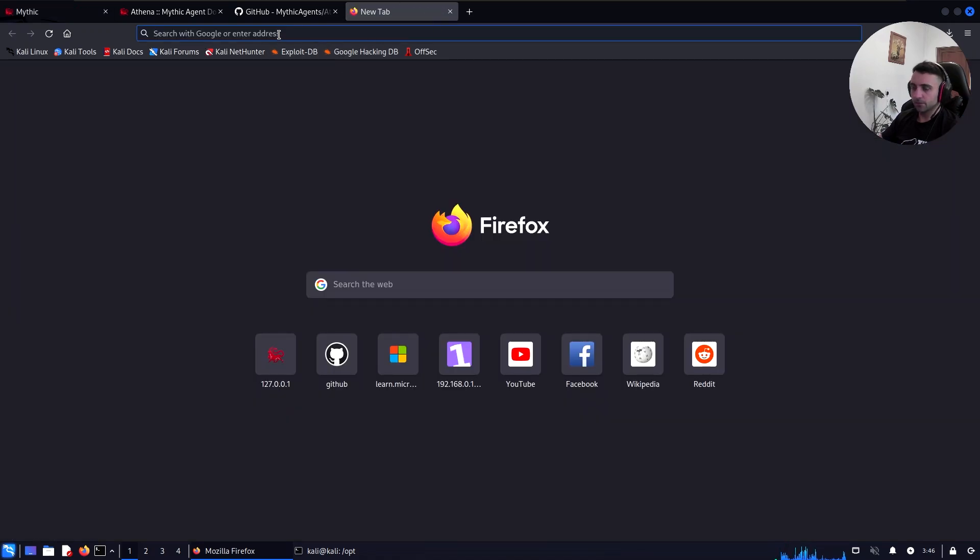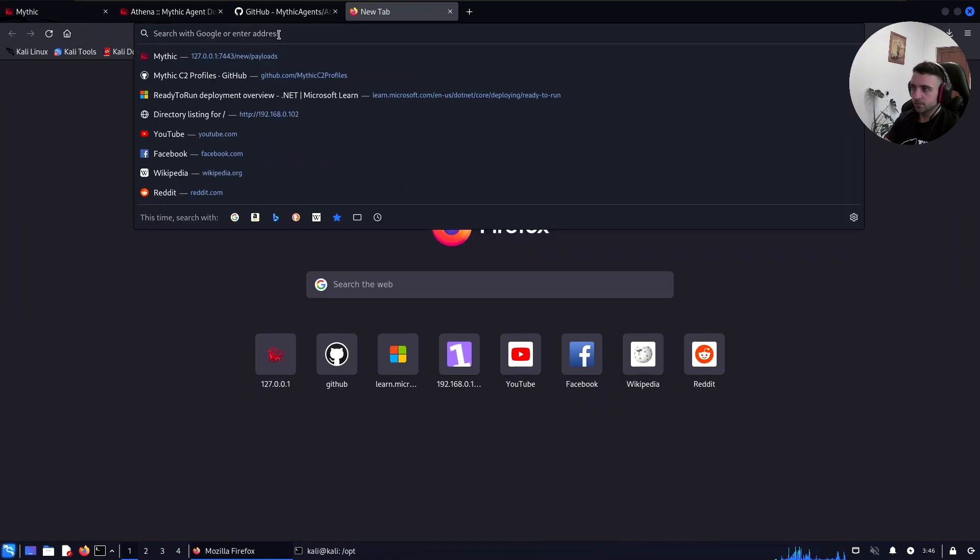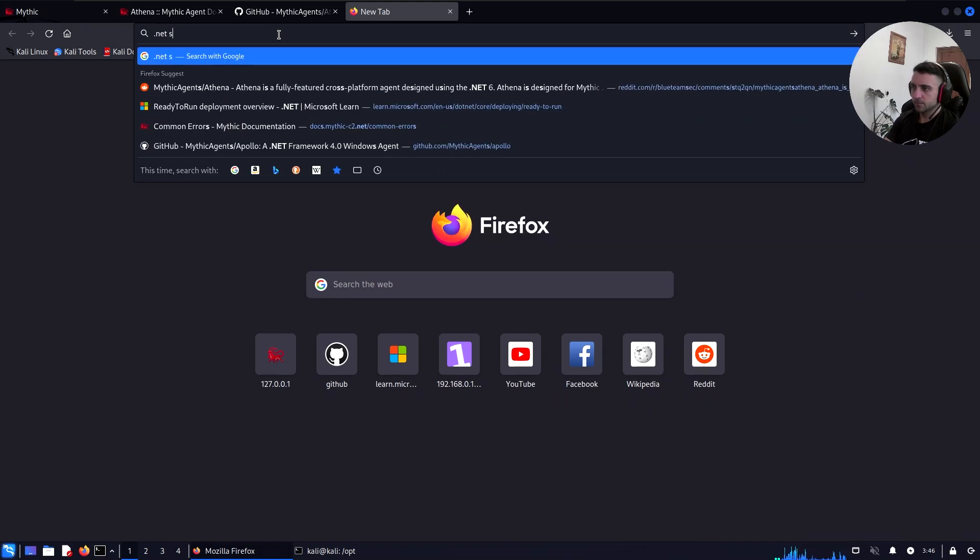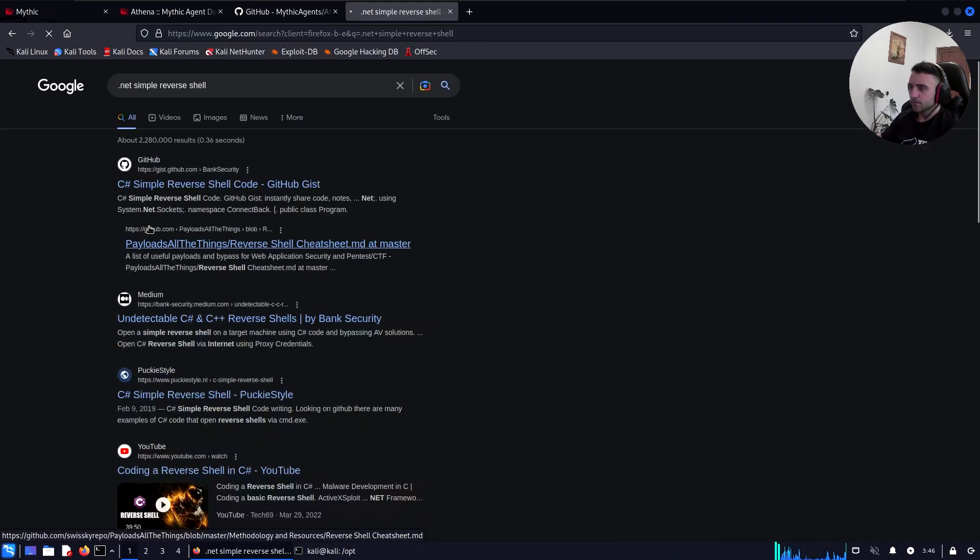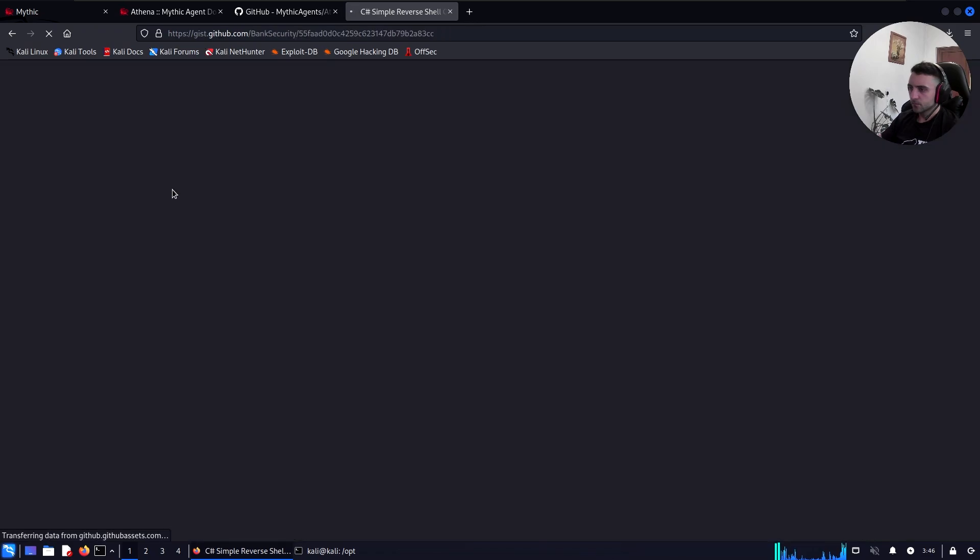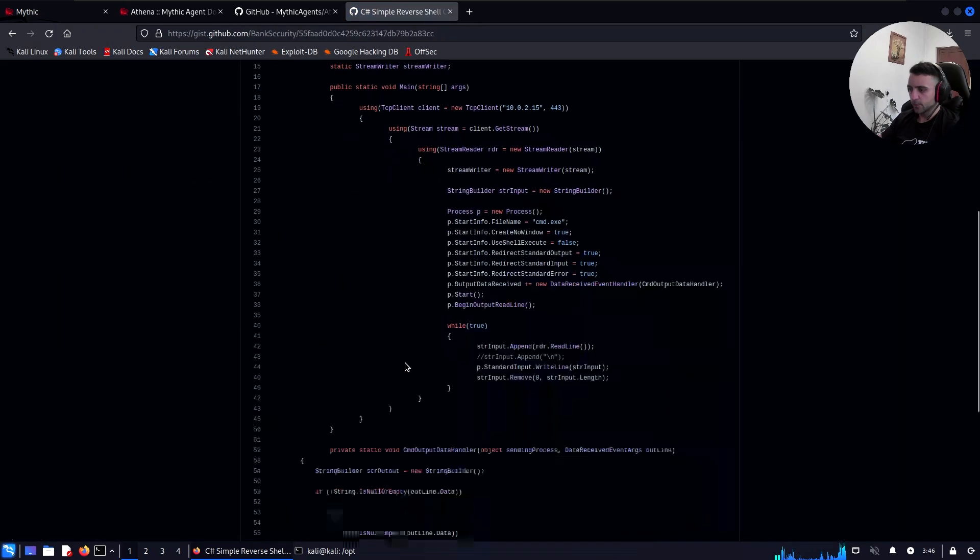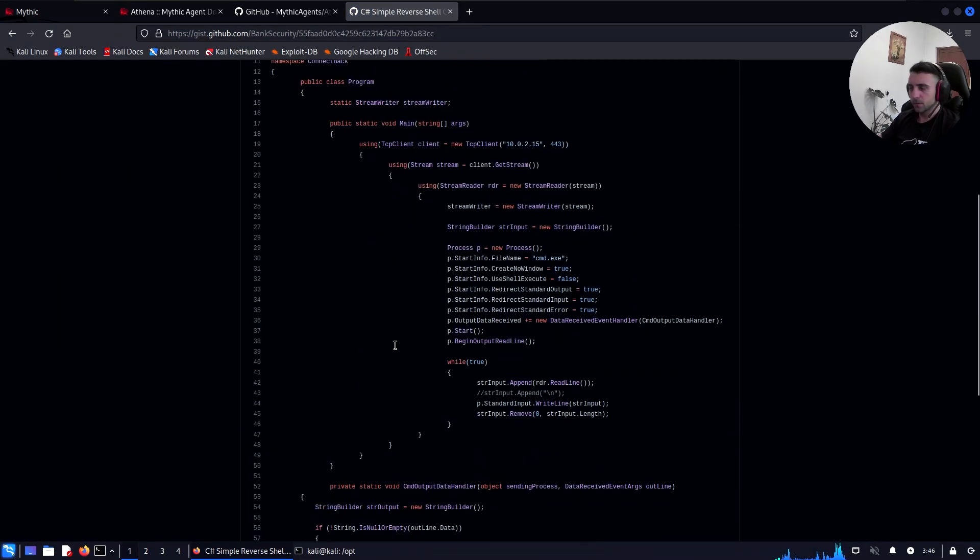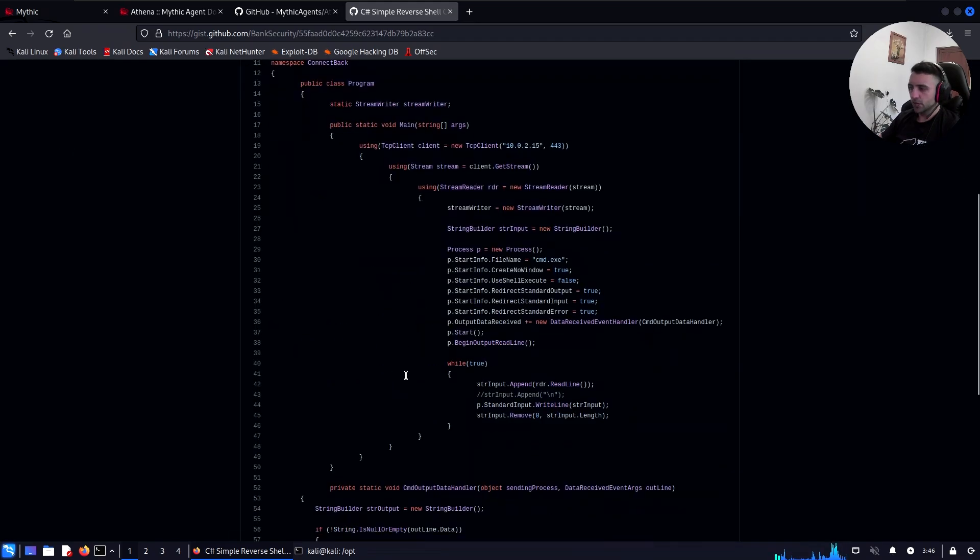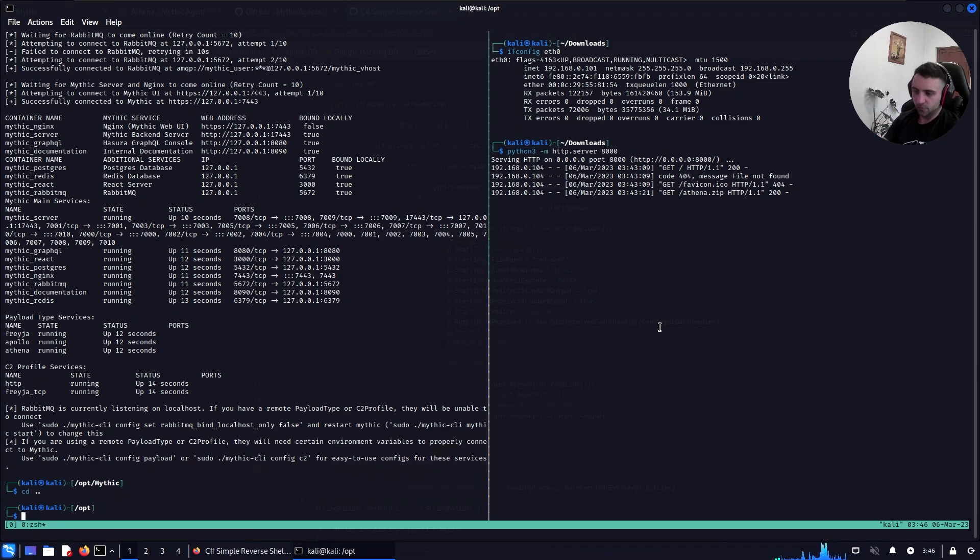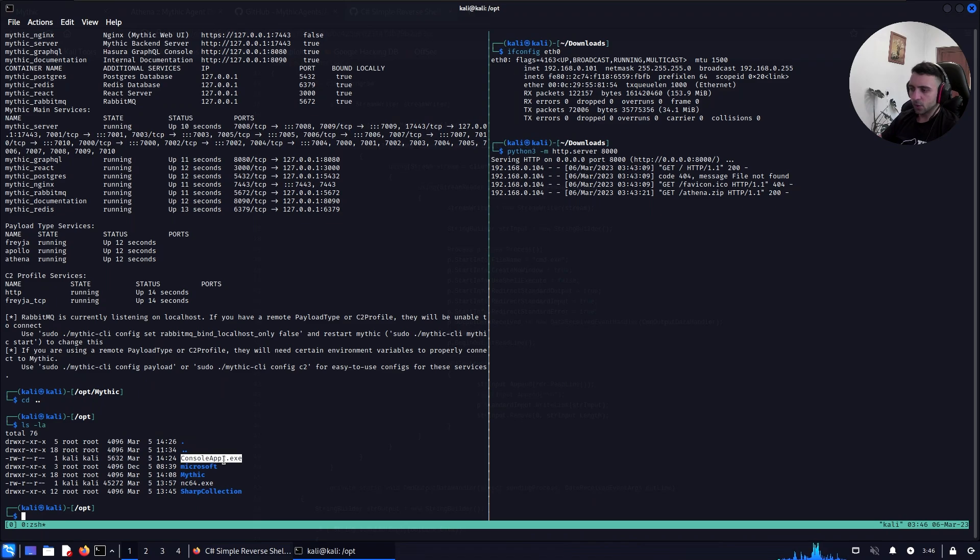So the .NET shell I used was that one. I'm gonna have that linked in the description of the video so you can check that too. And I already compiled that to save time into my opt directory. So if I go here, we can see that console.app.exe is that shell, is the reverse shell compiled as a Windows x64.